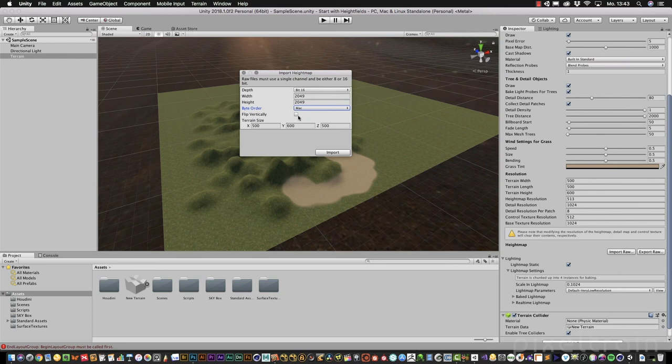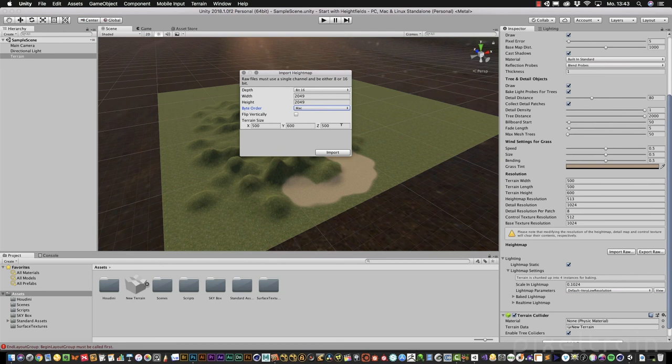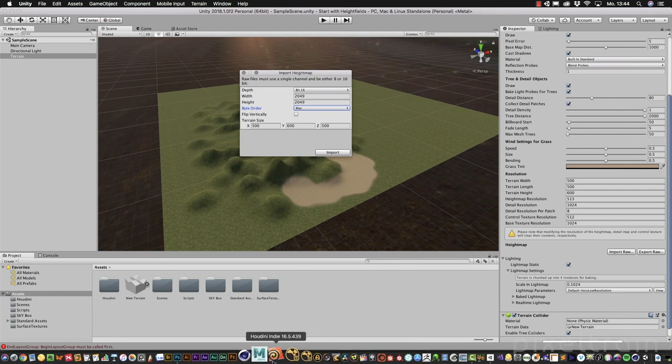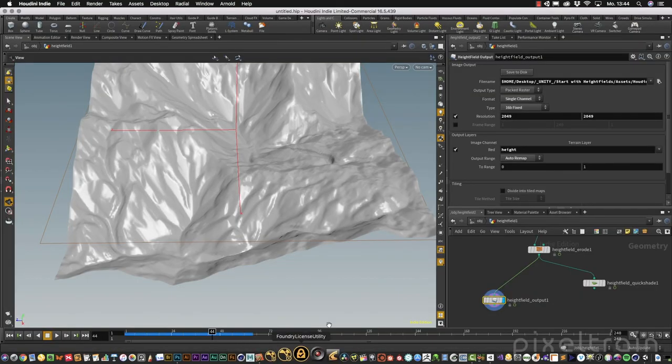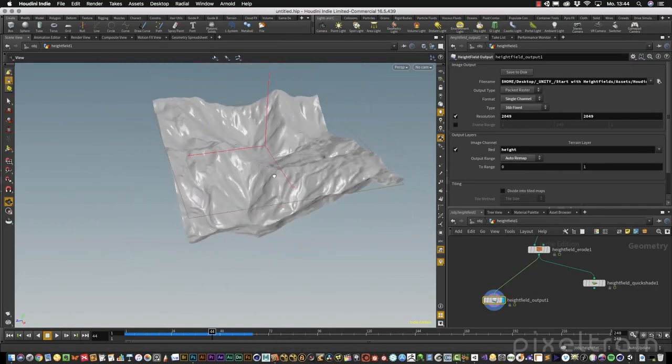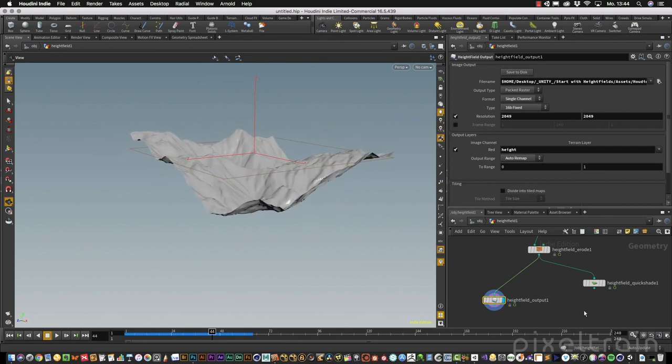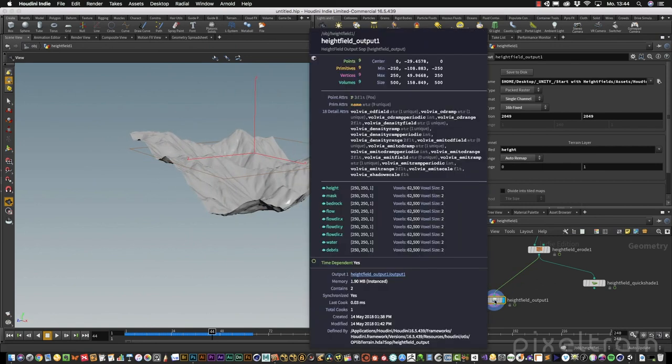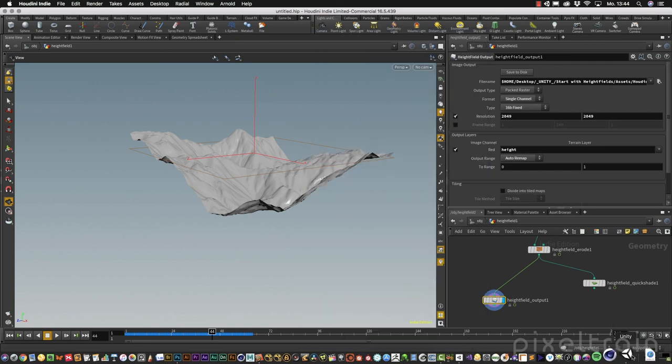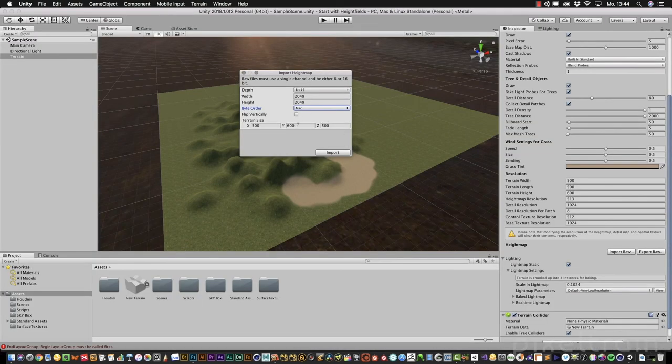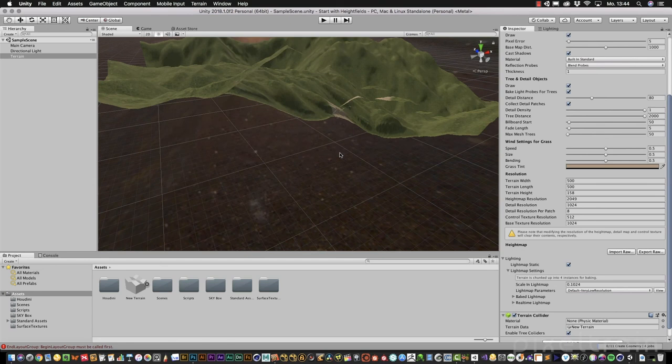Sometimes you have to flip your map. In my case, I think it works. Here's now the terrain size. This is the width, this is the height, and this is the length. We had in Houdini 500, so I stay with 500 to 500. For the height, it's not exactly, but it sometimes helps if you go to the high field output node, hold down your middle mouse button, you can see the size. It's 500 to 500, and the height is around 160 meters. We have something which we can use as a starting point. Something like that. Then we can click import.